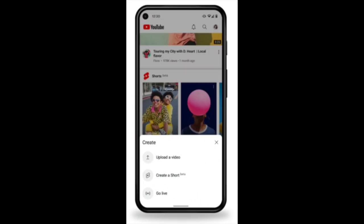Next up, you've probably heard about our new Shorts creation tools. So what do we mean when we say that? There are a few things included in the Shorts creation tools — primarily the Shorts camera for creation and recording.